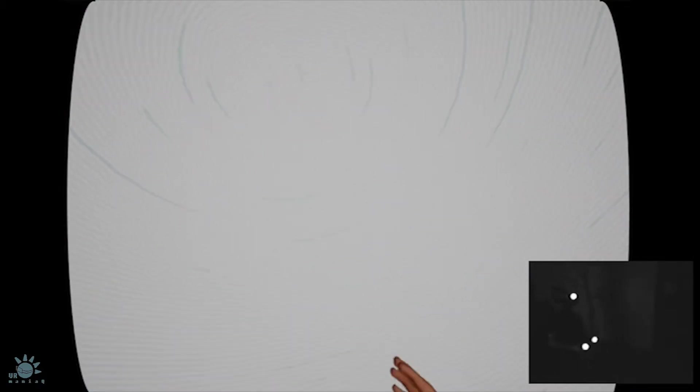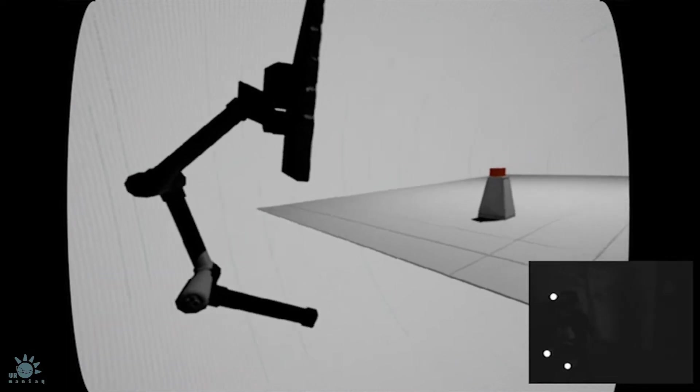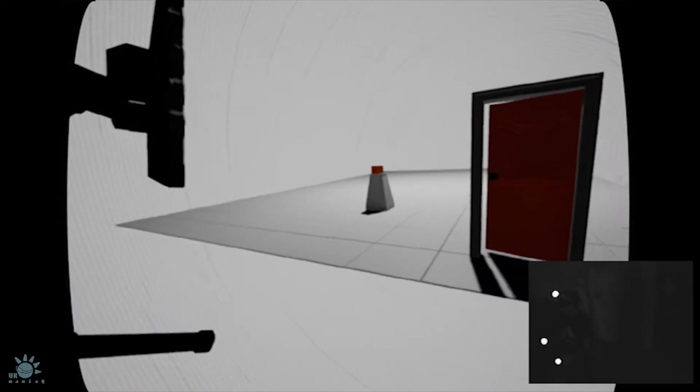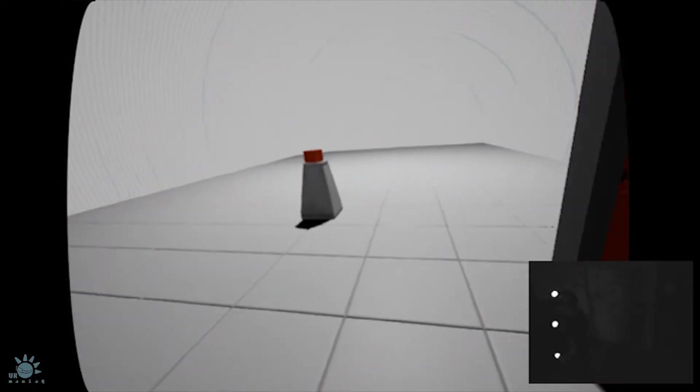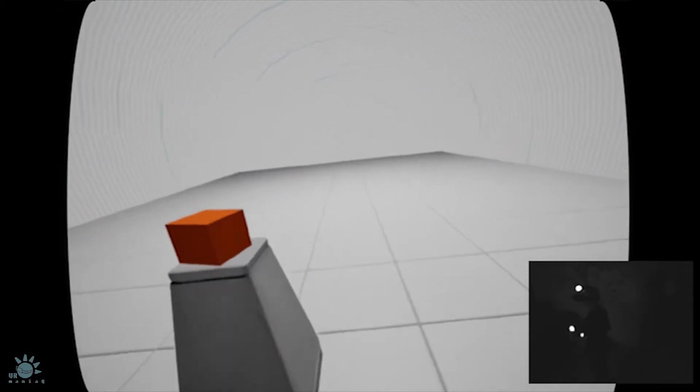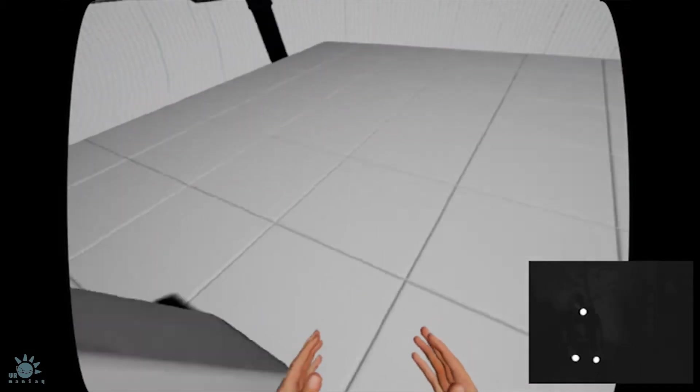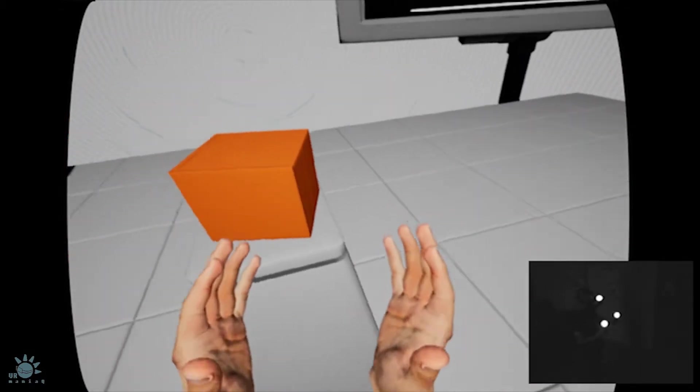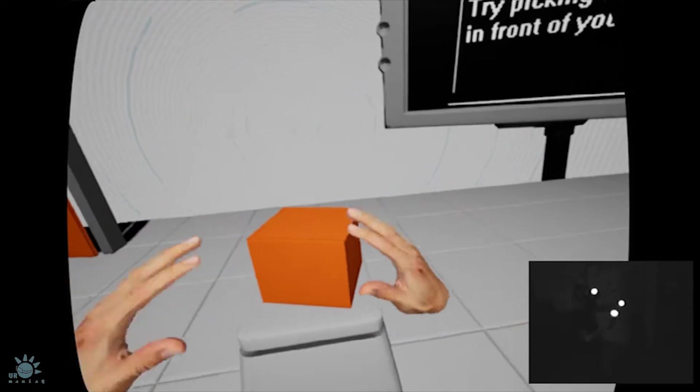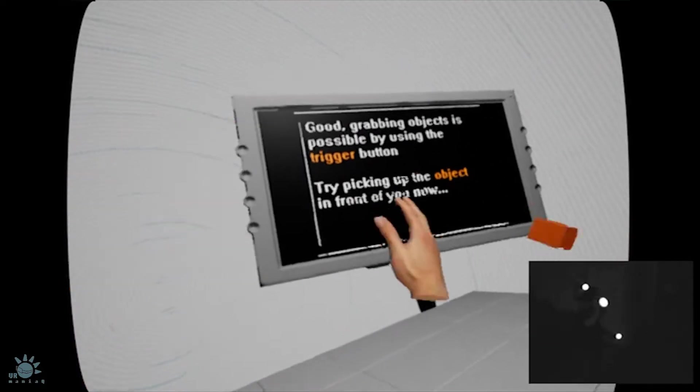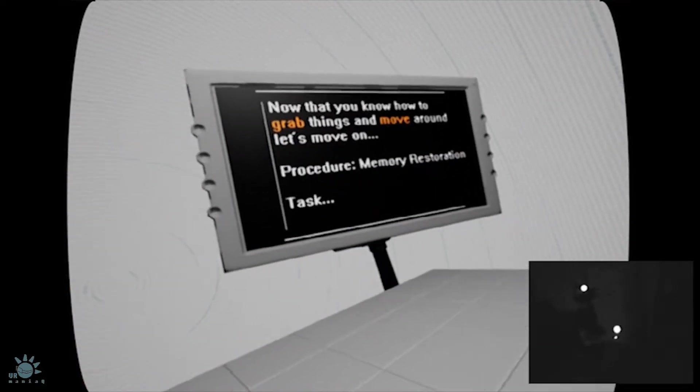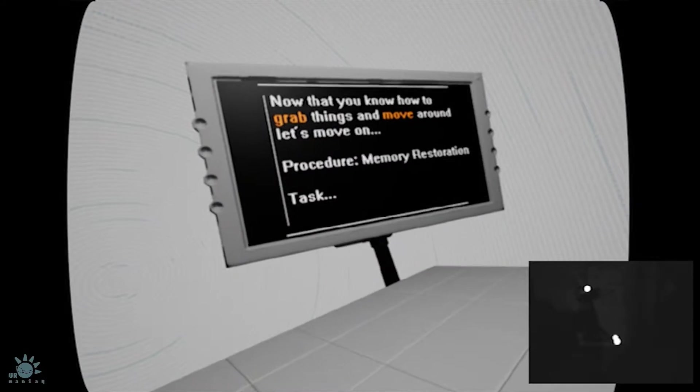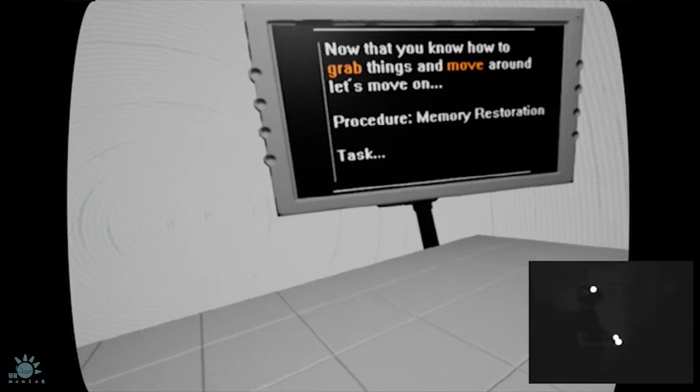I can play now. Grabbing objects is possible by using the trigger button. Try picking up the object in front of you. Now that you know how to grab things and move around, let's move on.